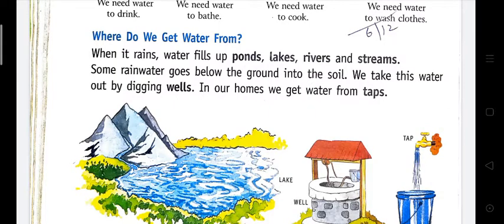Where do we get water from? When it rains, the rainwater fills up all the ponds, lakes, and rivers. Some of the water goes below the ground and is stored underground. We get that groundwater by digging wells. In our homes, we have taps for water.